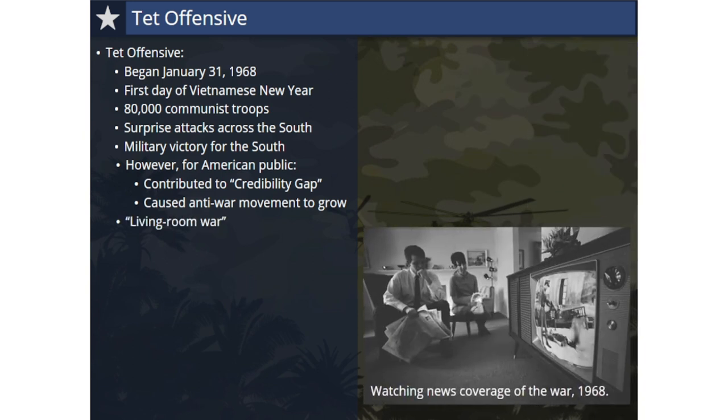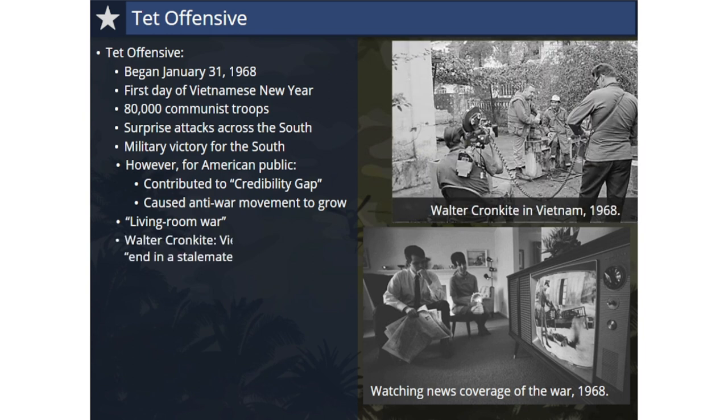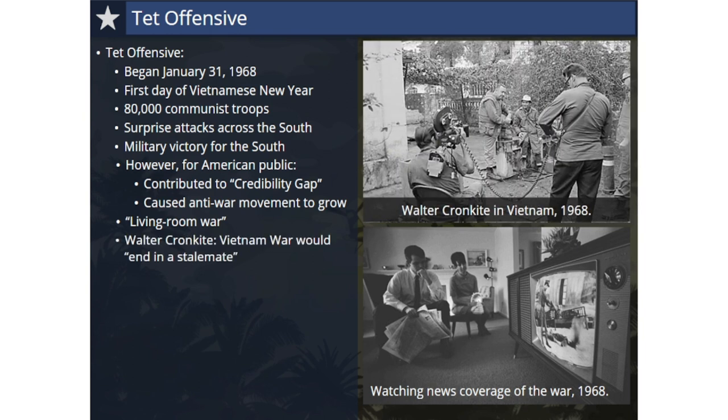The Vietnam War is often referred to as the First Television War, or the Living Room War. Throughout the war, Americans were able to gather in front of their televisions during the nightly news and receive images and reports of U.S. forces fighting in Vietnam. After the Tet Offensive, popular CBS journalist Walter Cronkite went to Vietnam to see what was happening for himself. He then reported his belief that the Vietnam War would end in a stalemate. Upon hearing this, Johnson stated, 'If I've lost Cronkite, I've lost Middle America.'